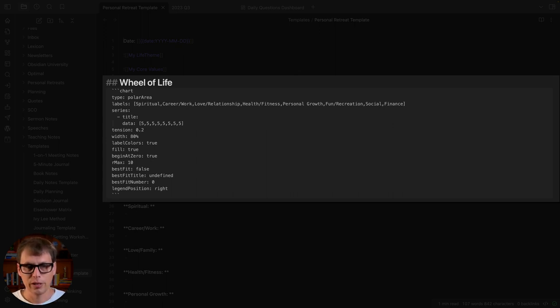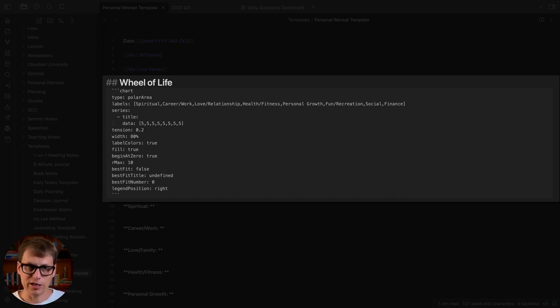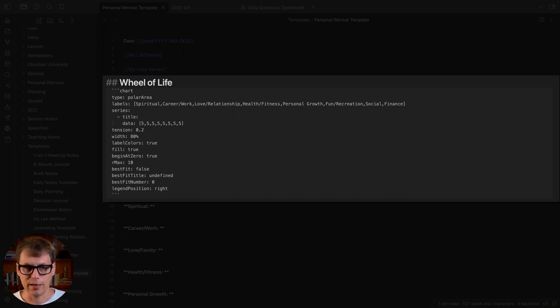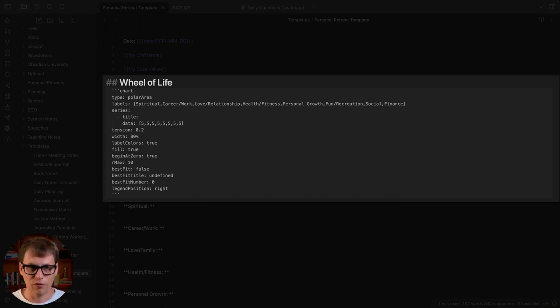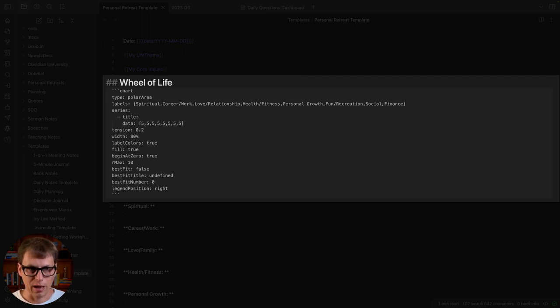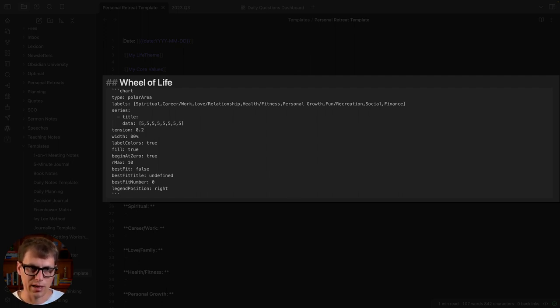When I do my personal retreat I just change these labels to the scores that I've identified for those different areas. The rest of this is just the different things that affect how the chart actually looks, but I would recommend you probably just leave those as is for now.